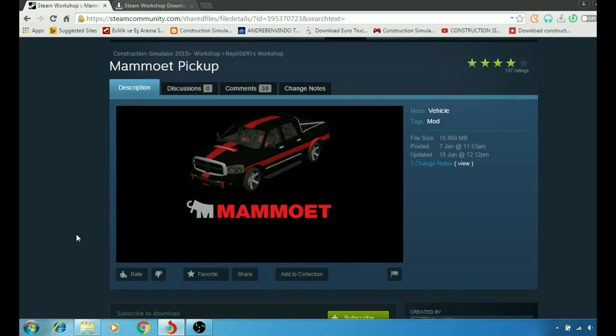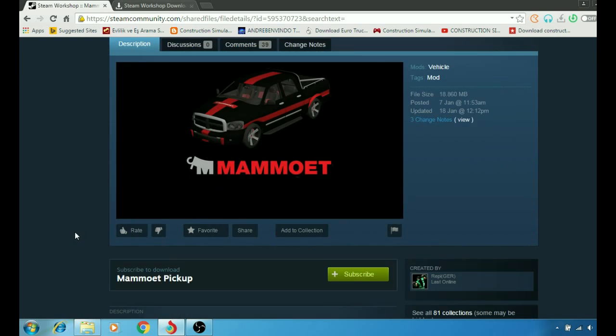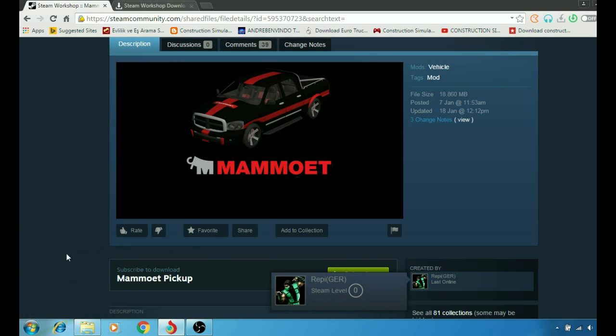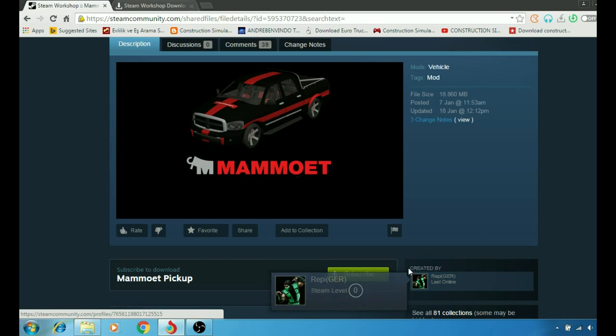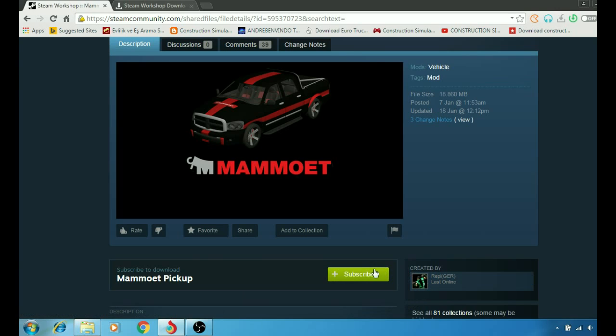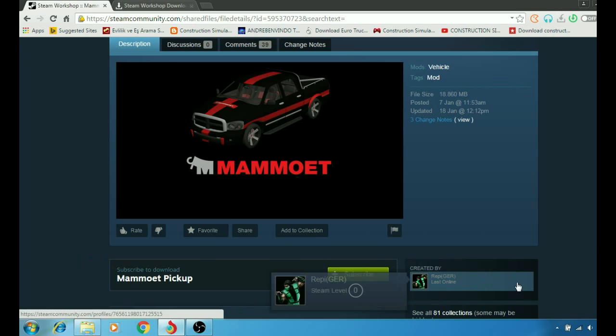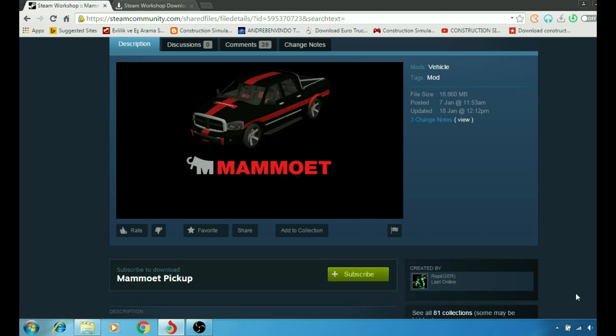So for this Steam game, the game that you buy from Steam, you can just go here. For Steam games you're just going to hit the subscribe button here, then you're going to restart the game, run the game again.